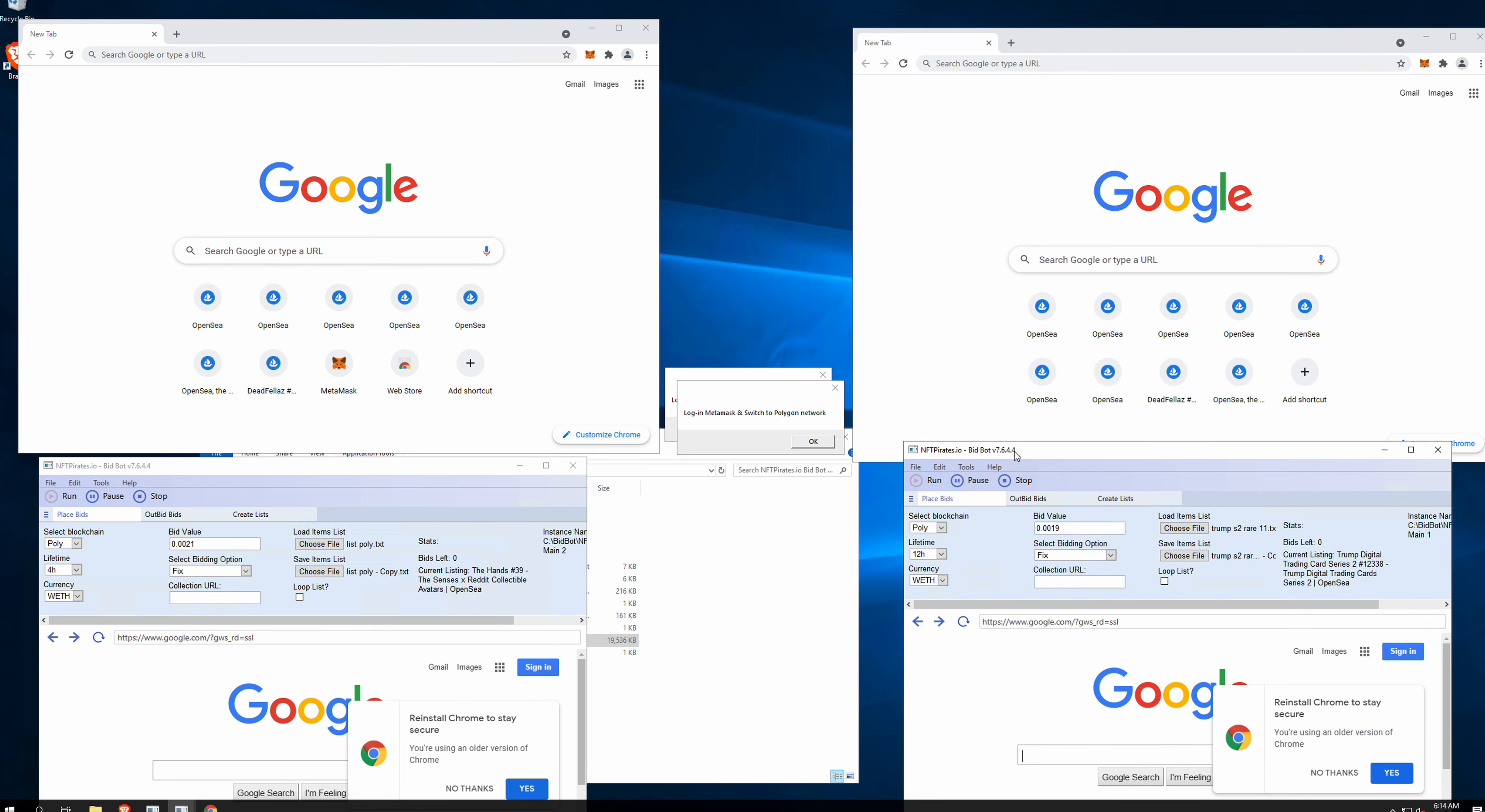So let's get started. On the left side we have the Reddit, on the right side we have the Trump collection. I use a small bid value because I don't have too much heat on the polygon, so this is just an example.